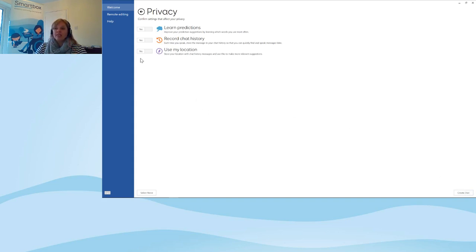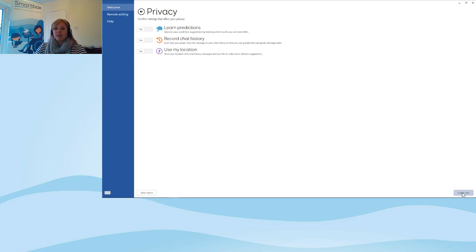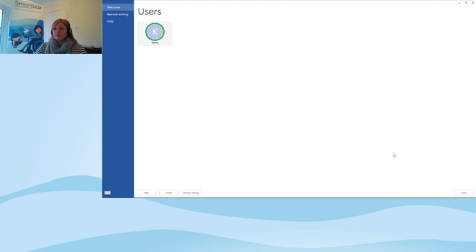Privacy information — the defaults are set to yes. You can change those now or at a later date. This means privacy settings do things like learn predictions, record chat history, and use location to help provide the best up-to-date predictions and information for users. If you want to switch them off from a privacy point of view, you can do that here. I'm going to select 'Create User' in the bottom right-hand side. I can see it's now added the user Kerry, so I'll open up that user.